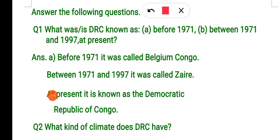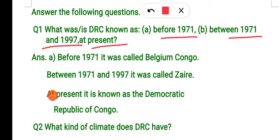Answer the following question: What was or is DRC known as? At present, it is known as the Democratic Republic of Congo.